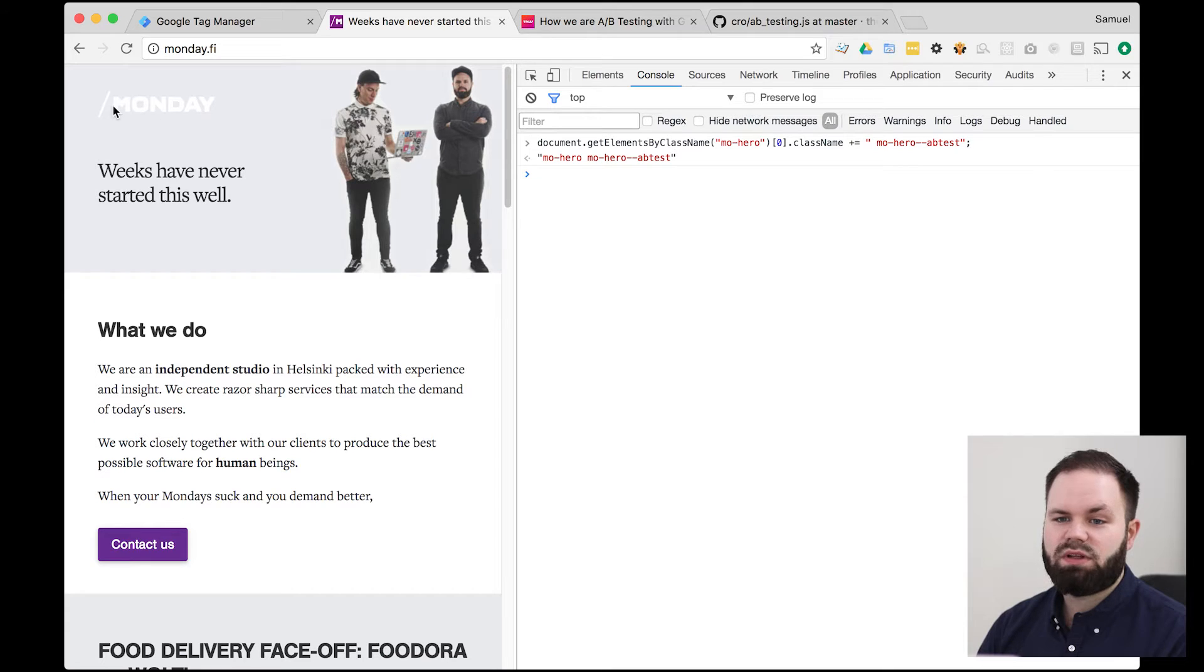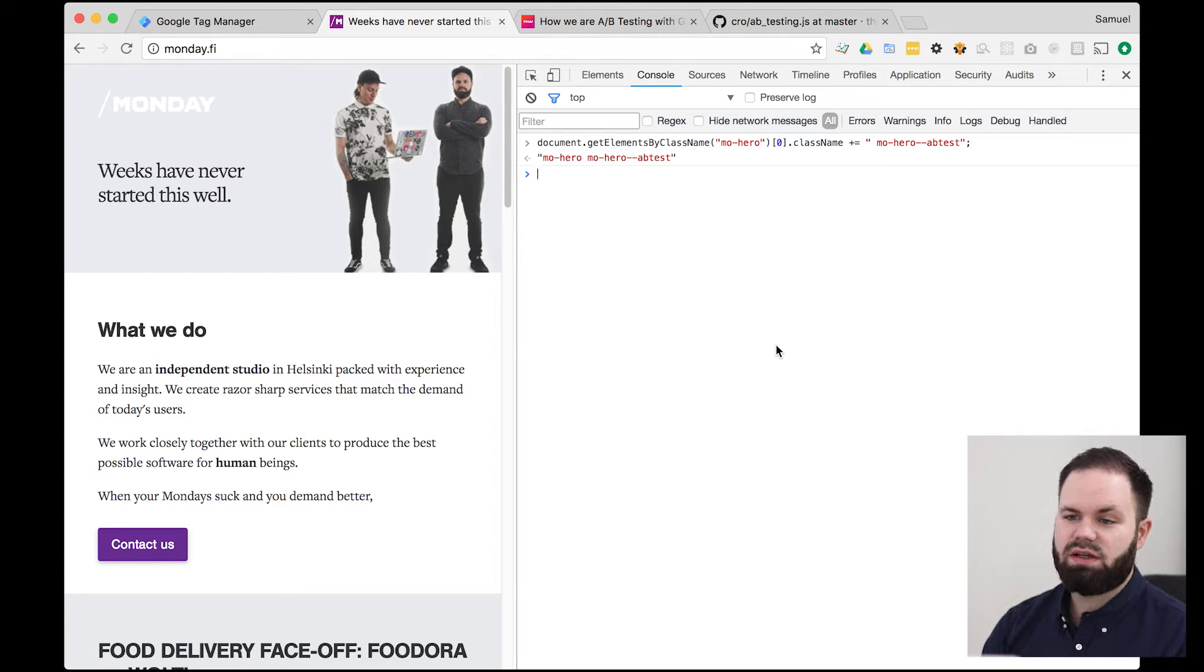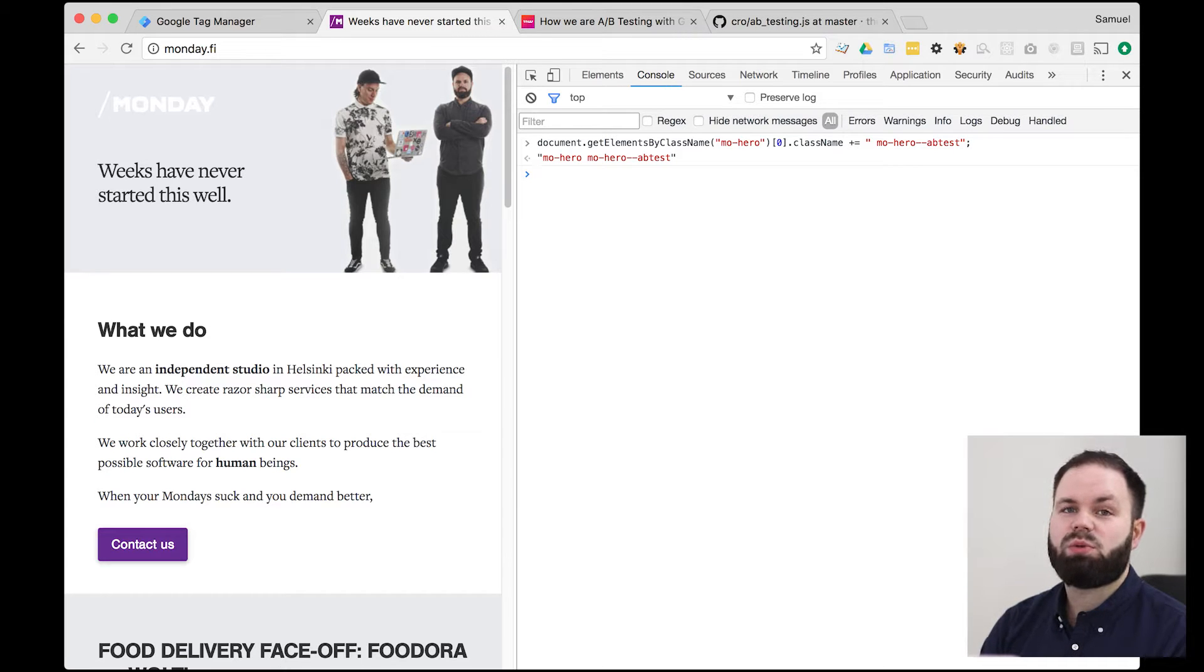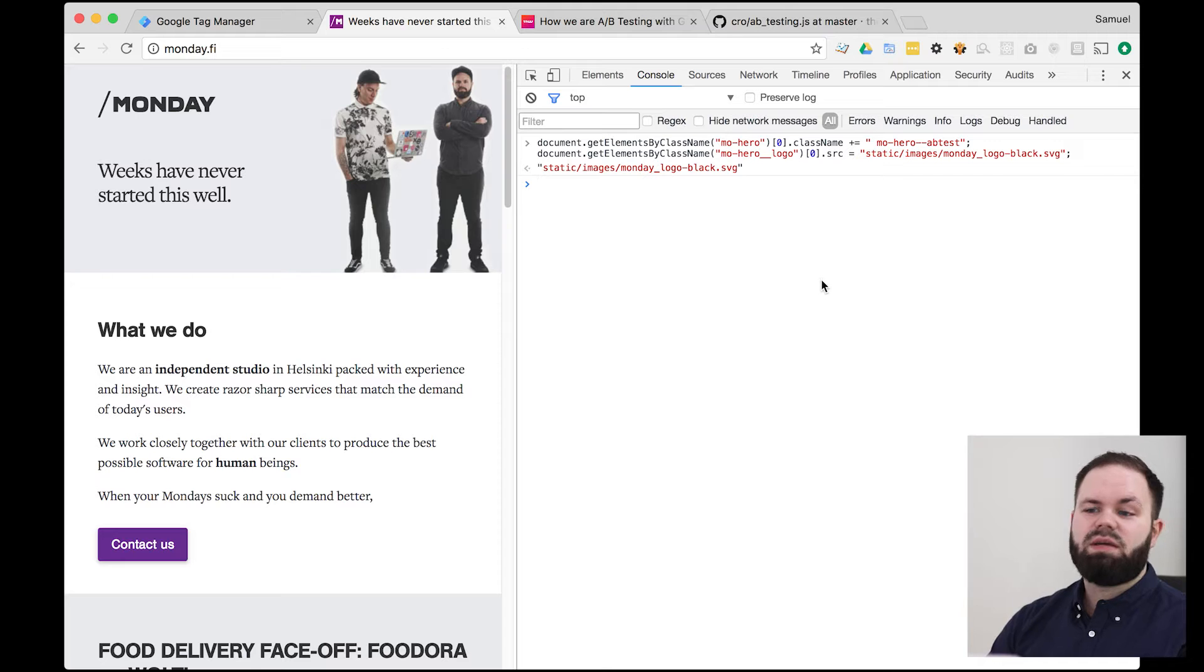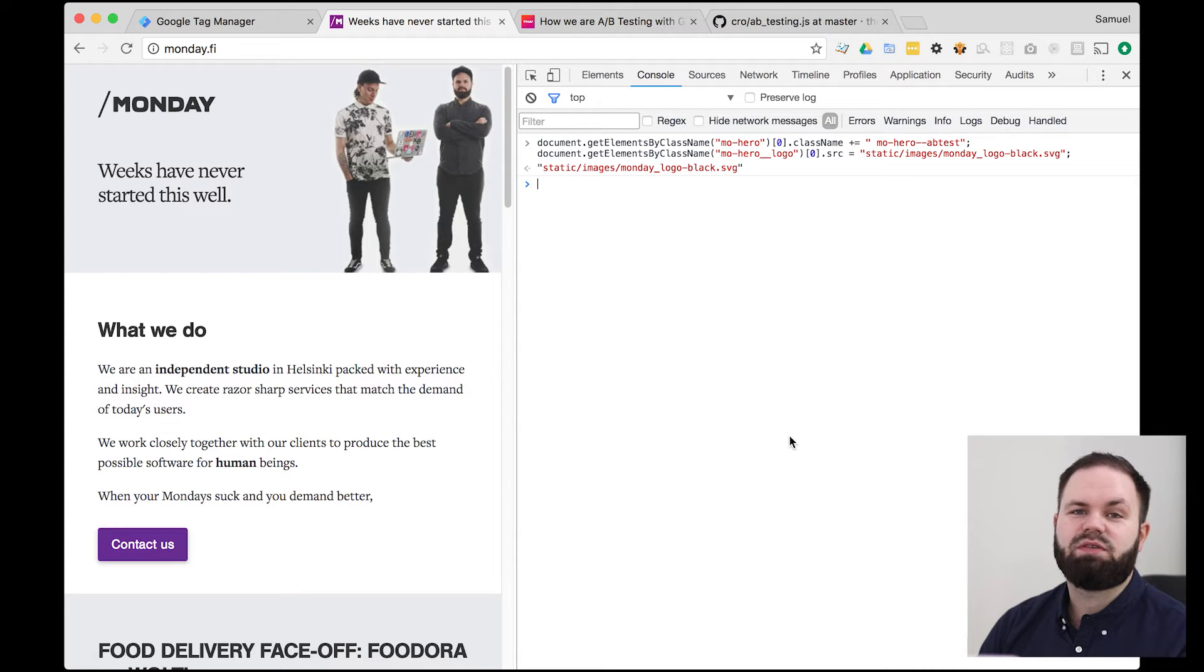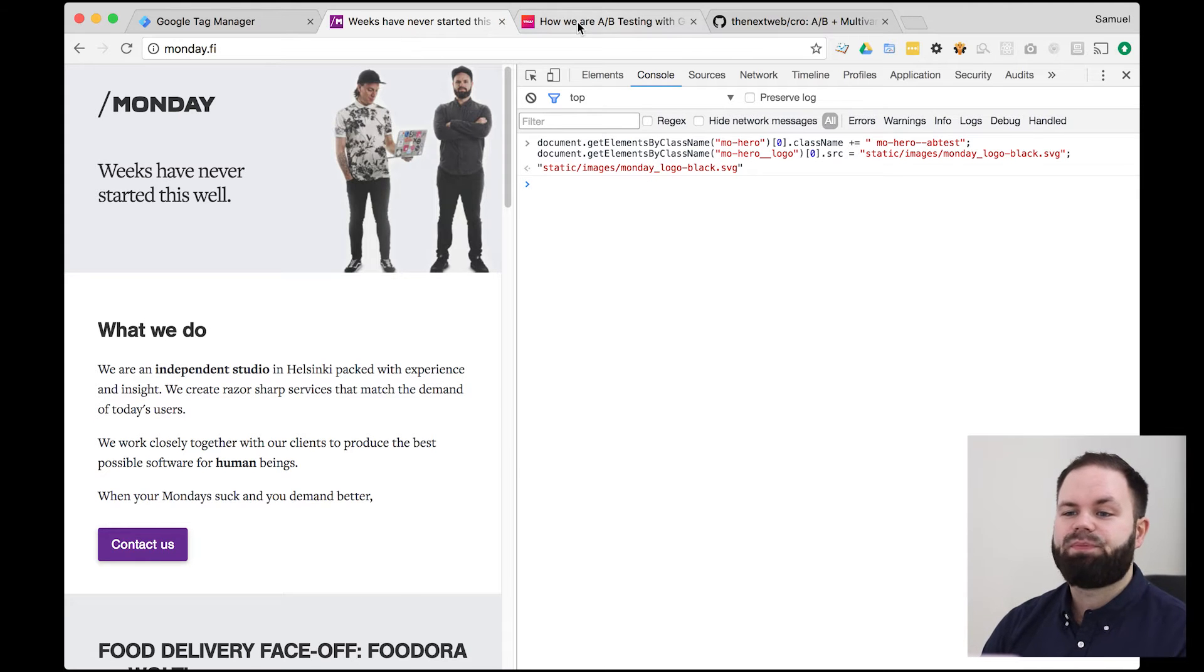We notice also that the Monday logo is white so we want to change that at the same time. So we'll do almost the same thing with the logo to change the source out of it. Perfect. So that's the A-B test we're now going to do. So now we just need to have a tool for us to do it. So the next thing is to do the actual A-B test.